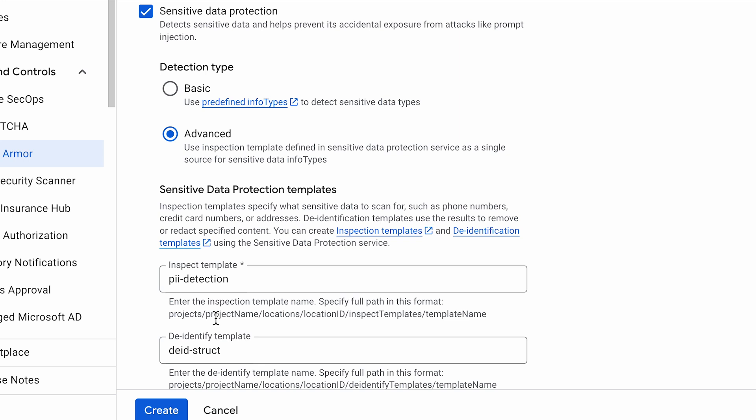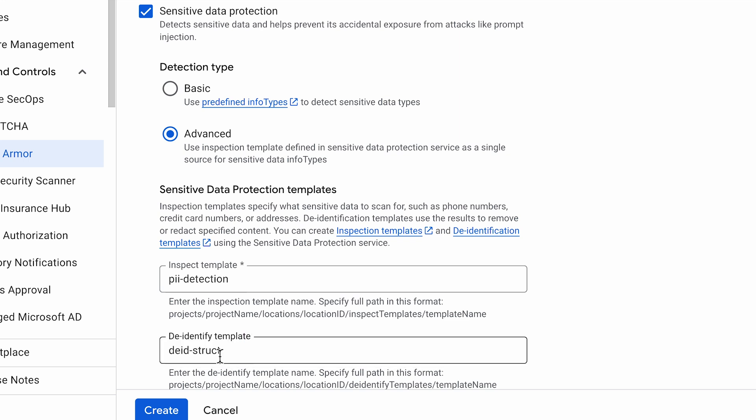In the ModelArmor settings, you can reference your existing SDP template. This allows you to apply those same granular redaction and masking rules directly to the live traffic flowing through your AI application.